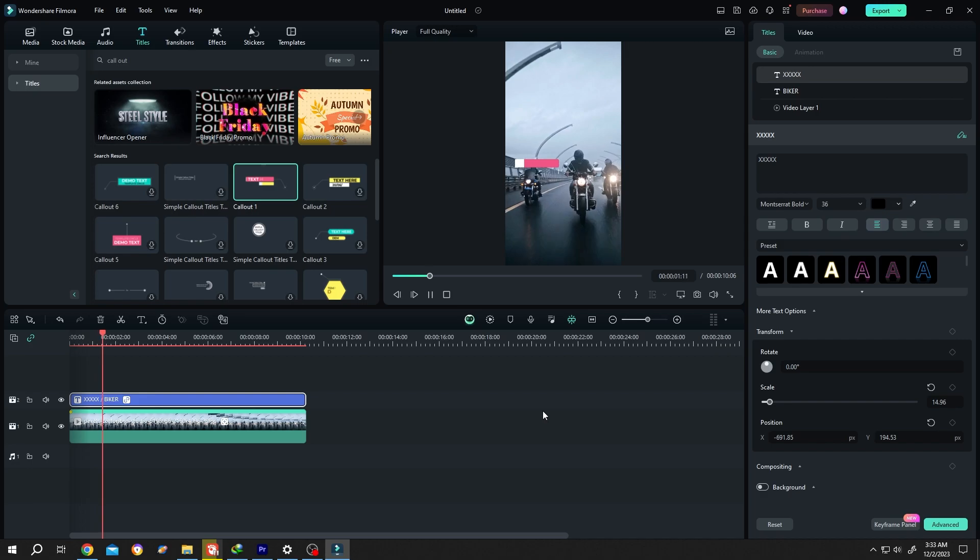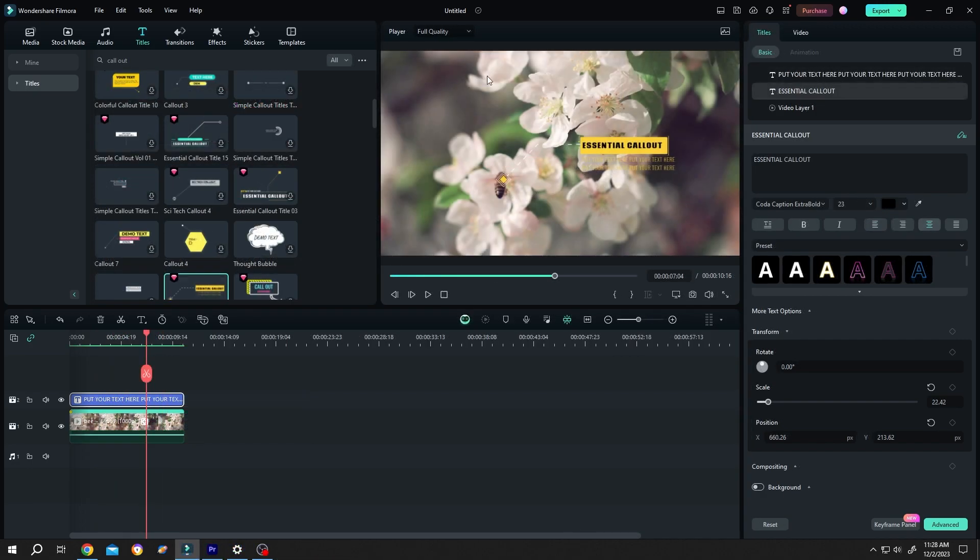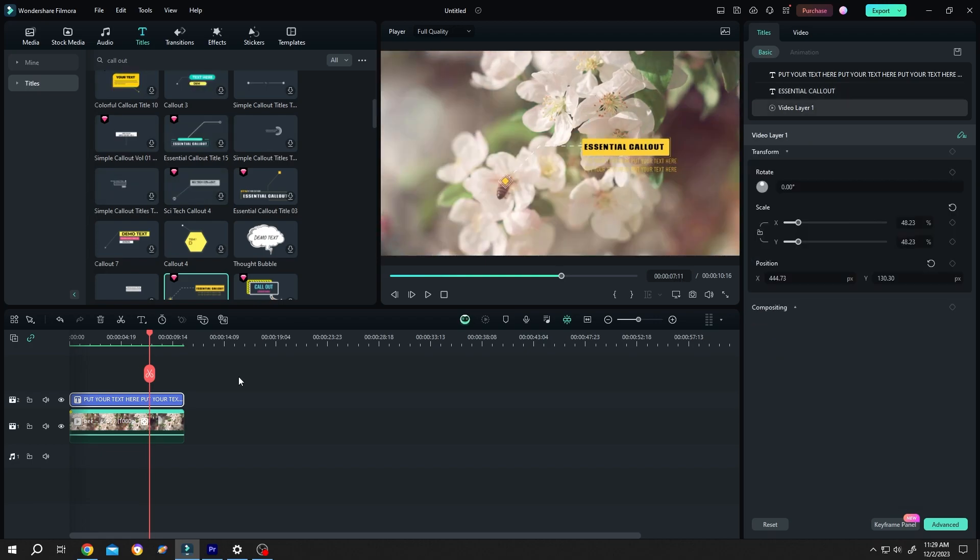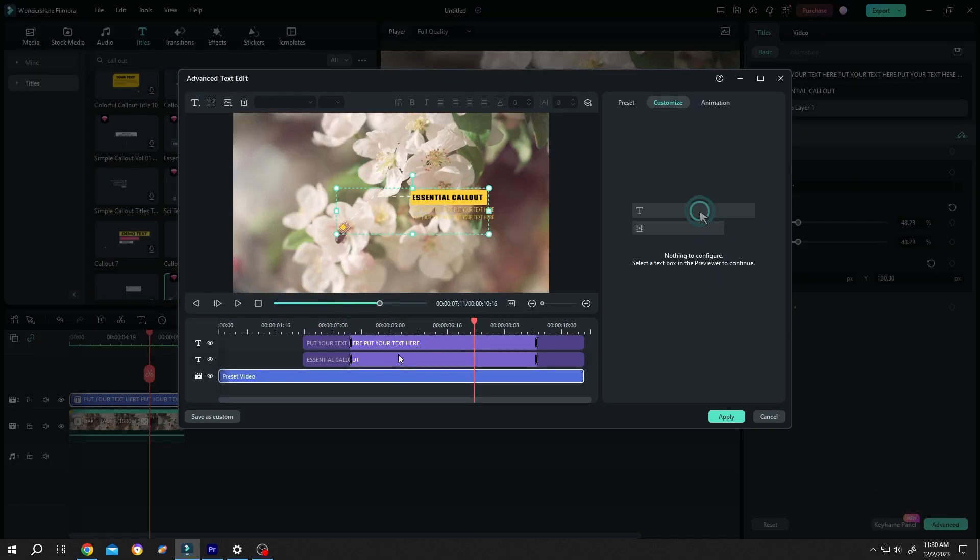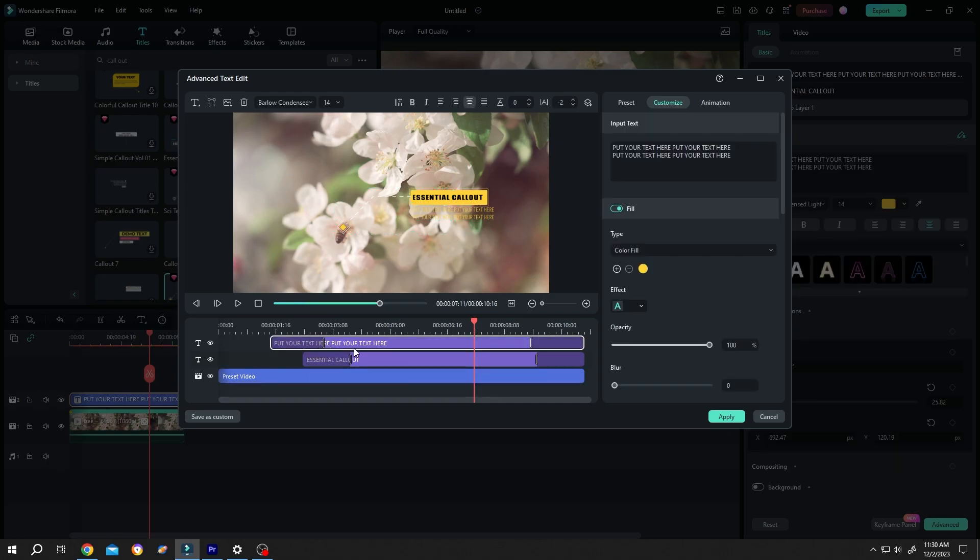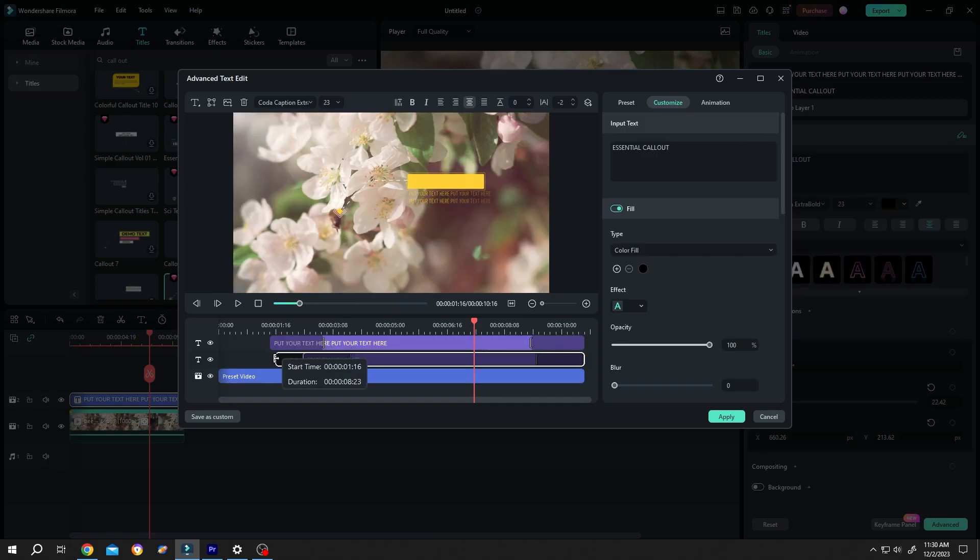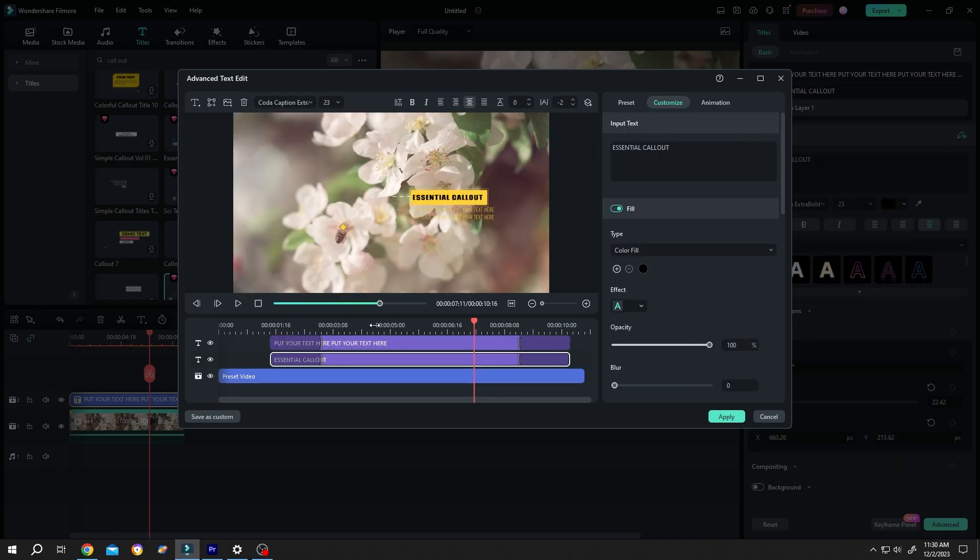See, our problem is fixed. Sorry for the sudden tone change. Try to do all adjustments in the preview window, like scaling. Also, sometimes your text may disappear before the end. If that happens, go to the right side, click title advanced, and adjust the text duration here. After you're done, press apply.